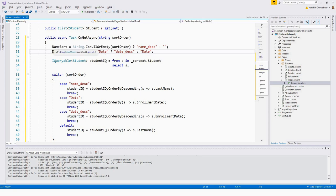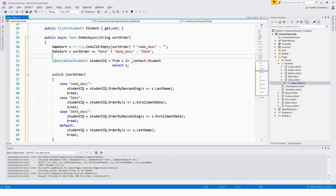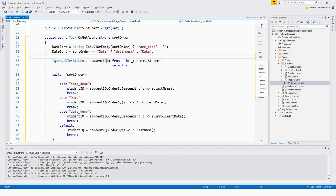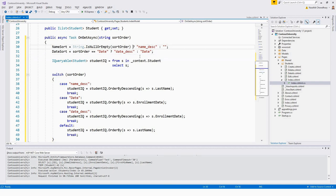In the OnGetAsync method, these two highlighted lines are important. The first line: NameSort equals String.IsNullOrEmpty(sortOrder) ? "name_desc" : "". This means that when the sort order is null or empty, NameSort is set to name_desc. If the sort order is not null or empty, it is assigned an empty string. The question mark and colon represent the ternary operator.